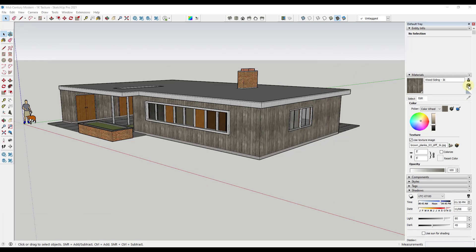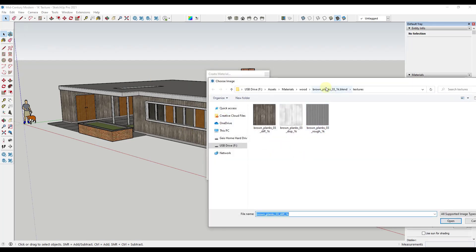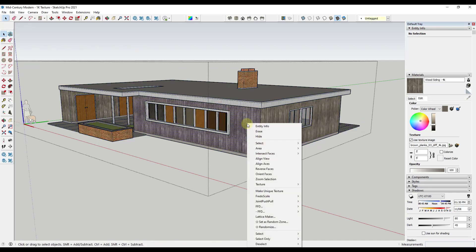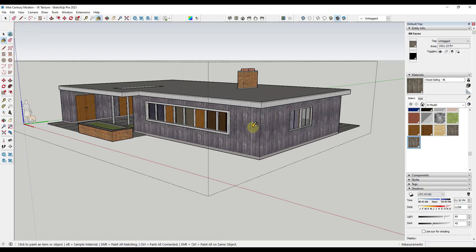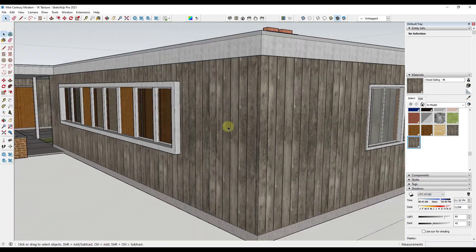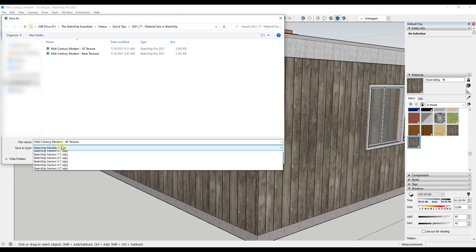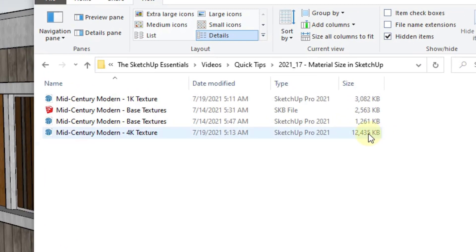Now let's do the same thing with the 4K. We'll call this wood-siding-4K, go to our 4K folder and add it in. Right-click, select all with same material, and apply the 4K material to all those faces. Notice there's not a giant visual change other than if you zoom in, there's less blurring when you get really close. But when we do a Save As with the 4K texture, notice how this model is about four times as big as the 1K texture model — which makes sense since it's four times the resolution.